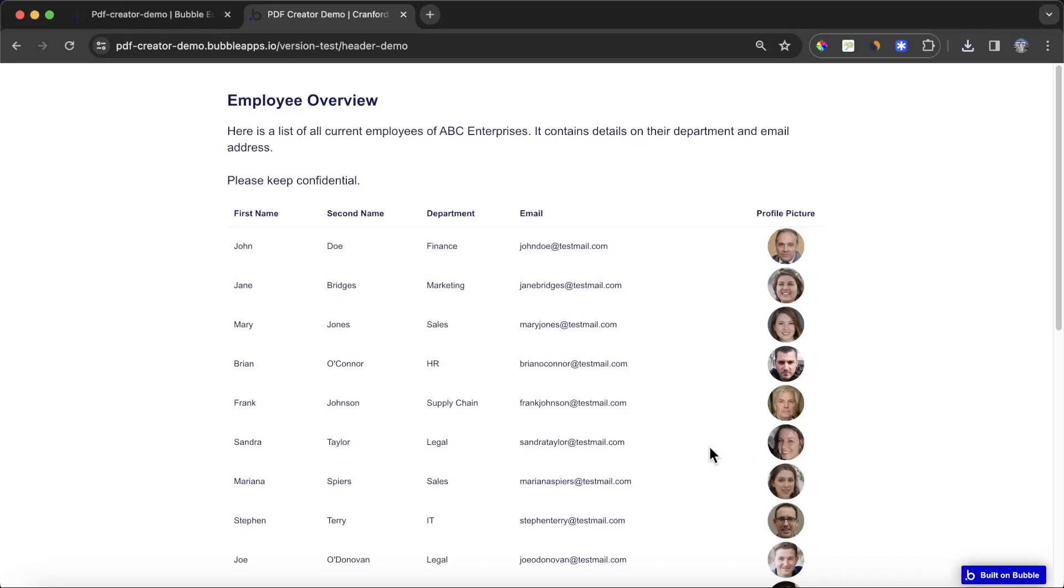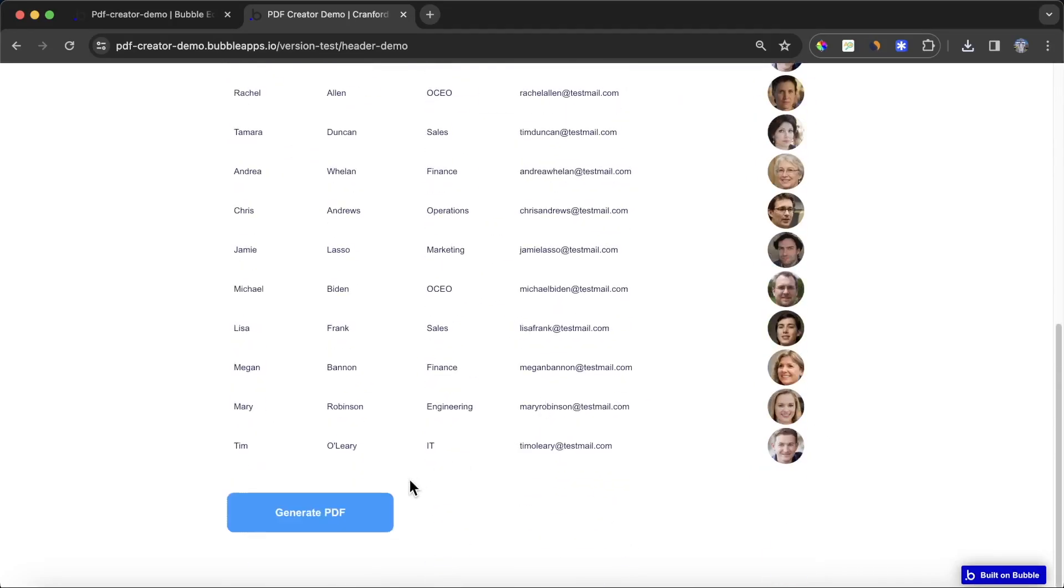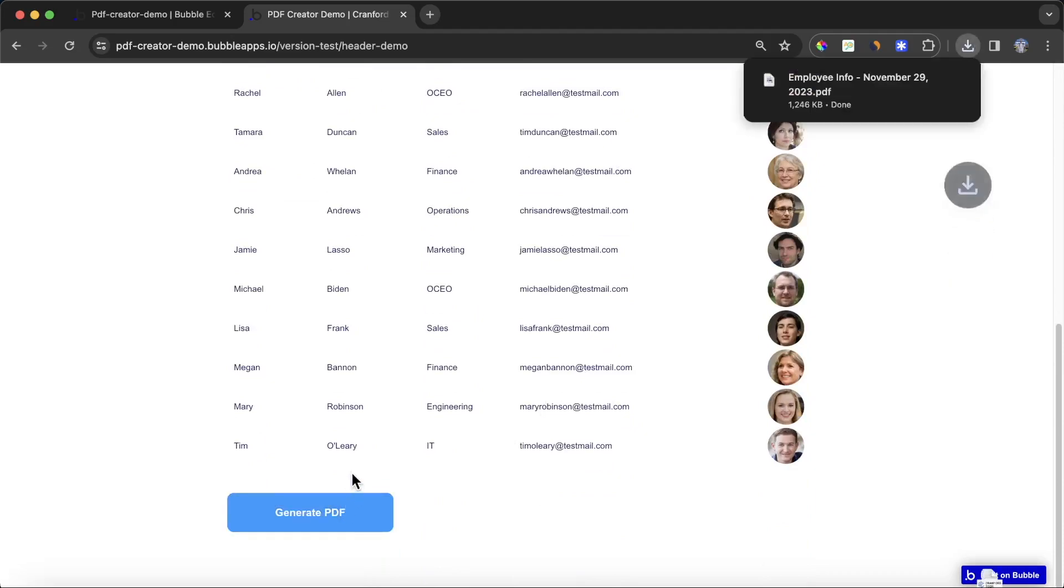In this video, I'm going to show you how to generate a PDF of elements on your Bubble page and include a header that also has your company logo.